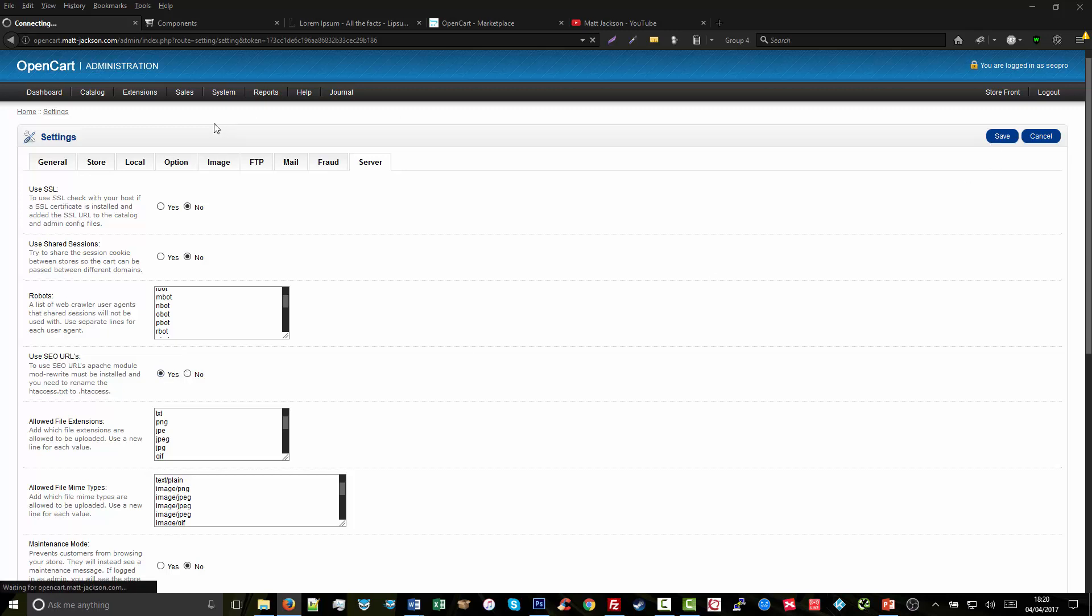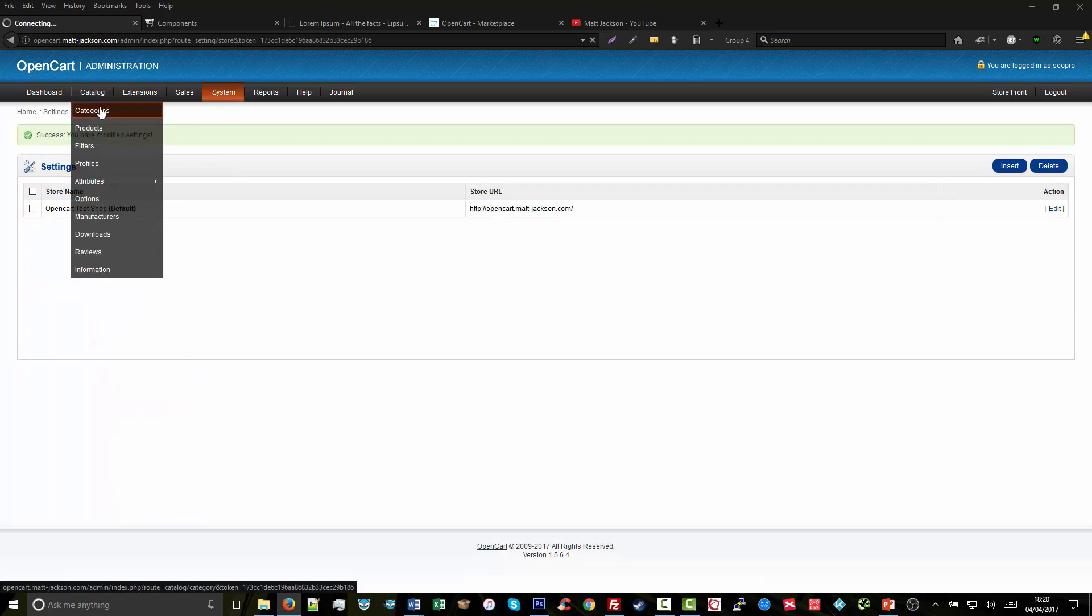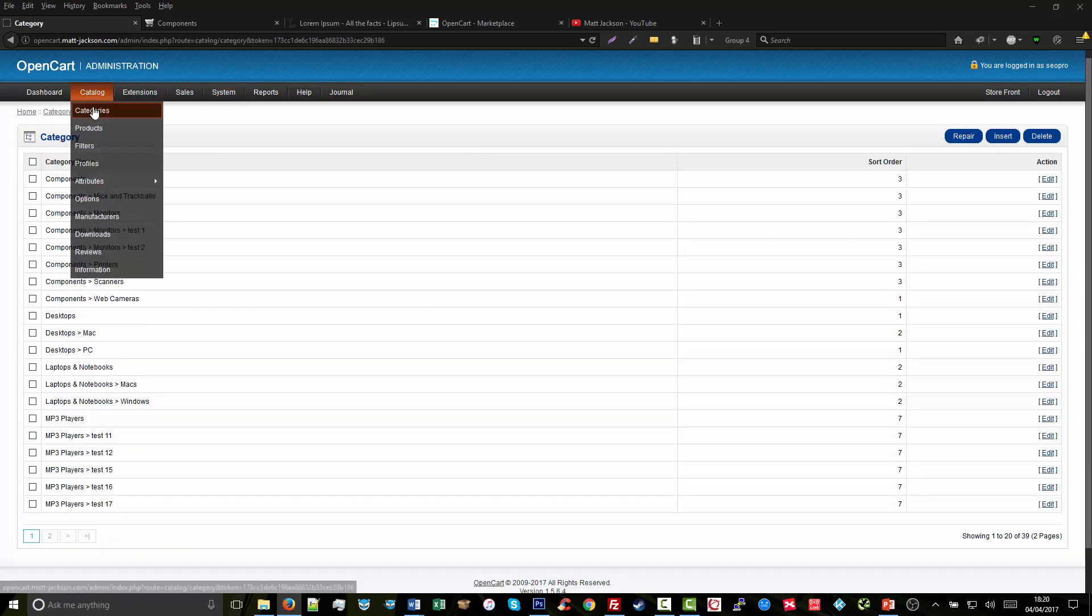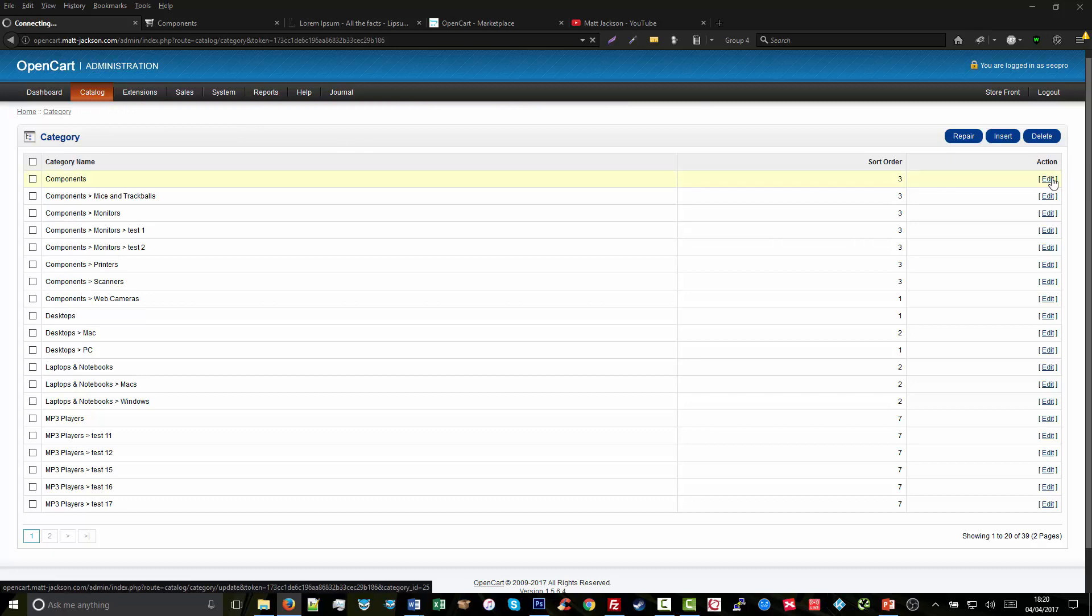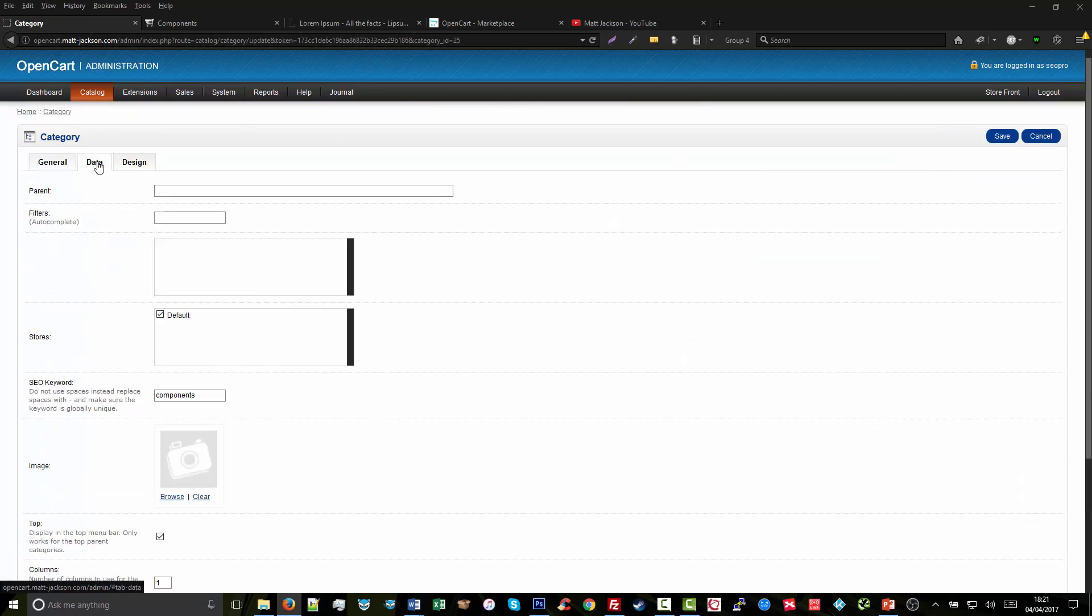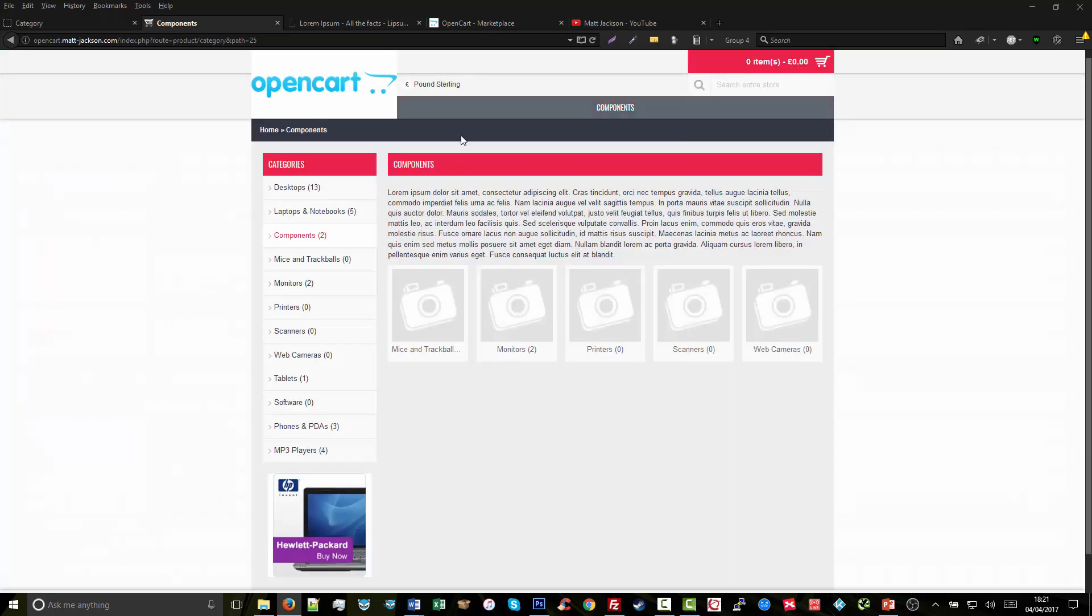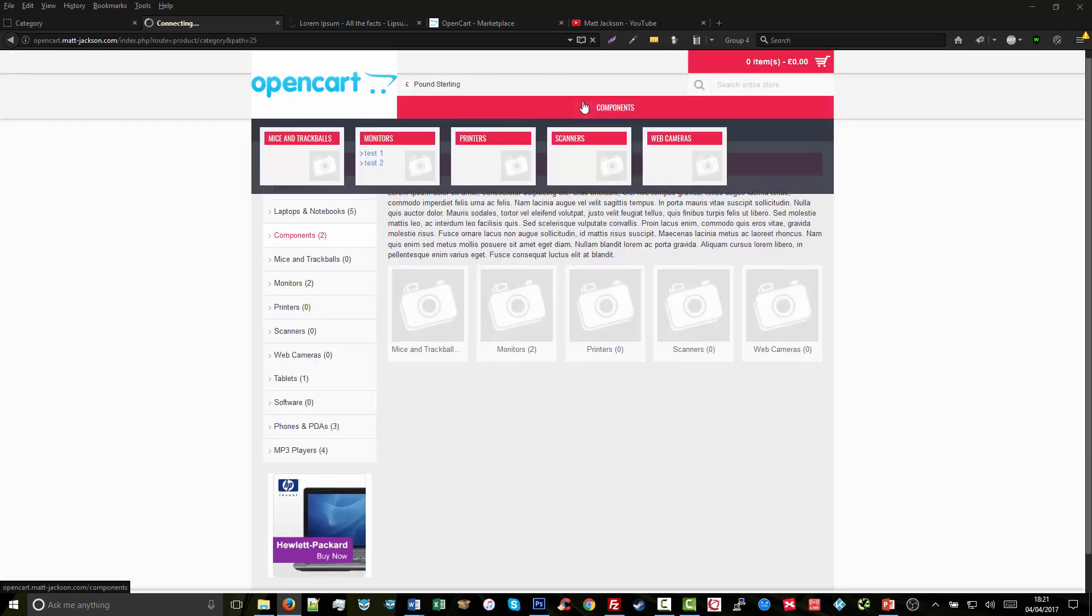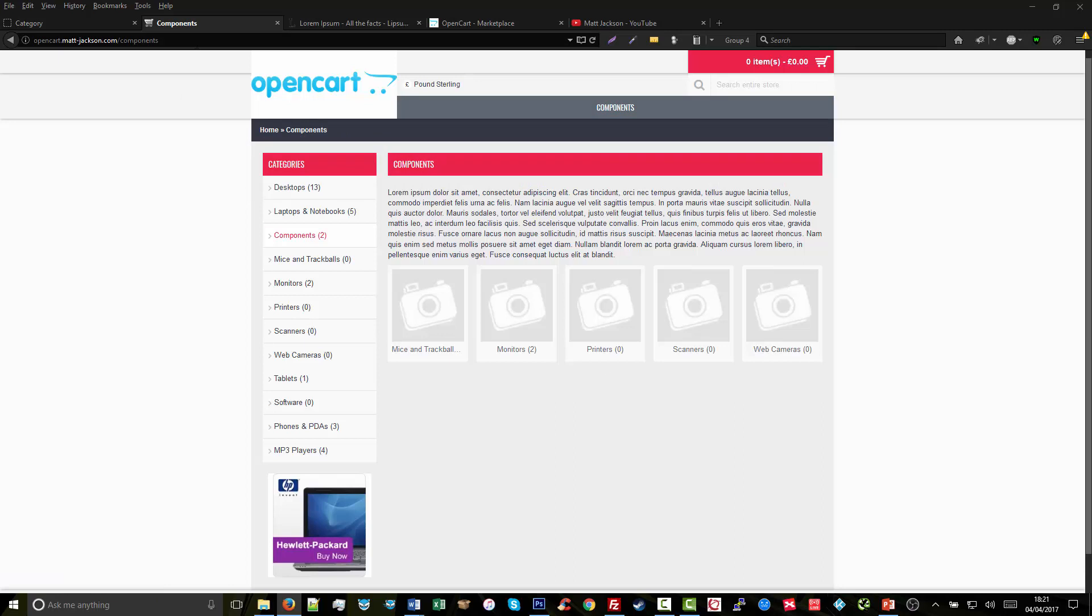Once this is done, we can go ahead and give this category an SEO-friendly URL by going to Catalog > Categories, finding the Components category, and clicking Edit. Then we go to Data and we add our SEO keyword in here as 'components' and click Save. Now if we check the link again, you will see it now goes to /components, which is the perfect SEO-friendly URL.